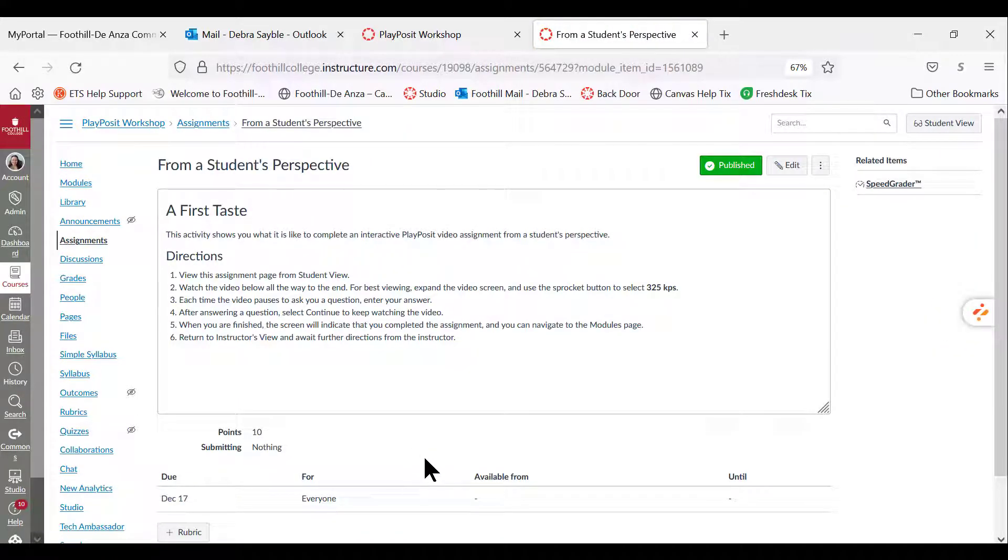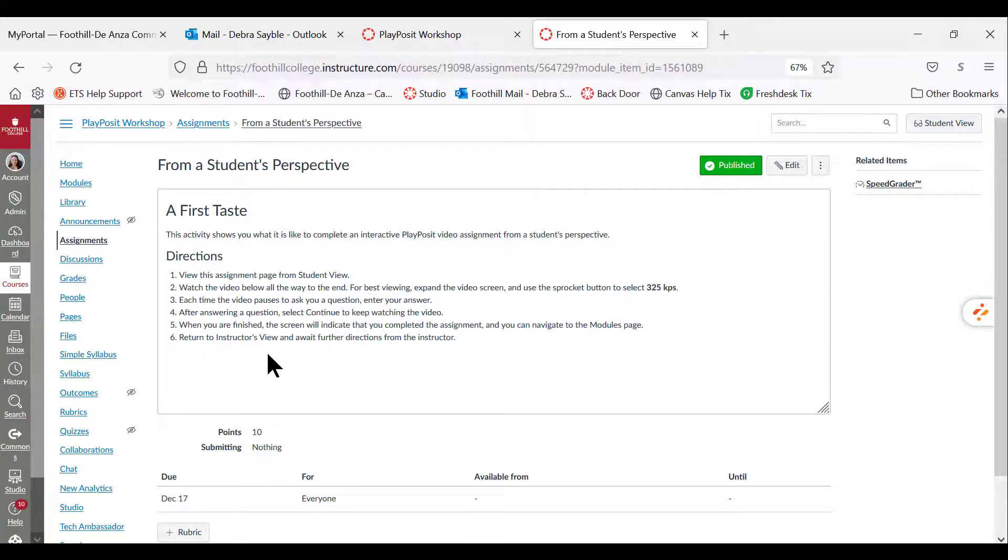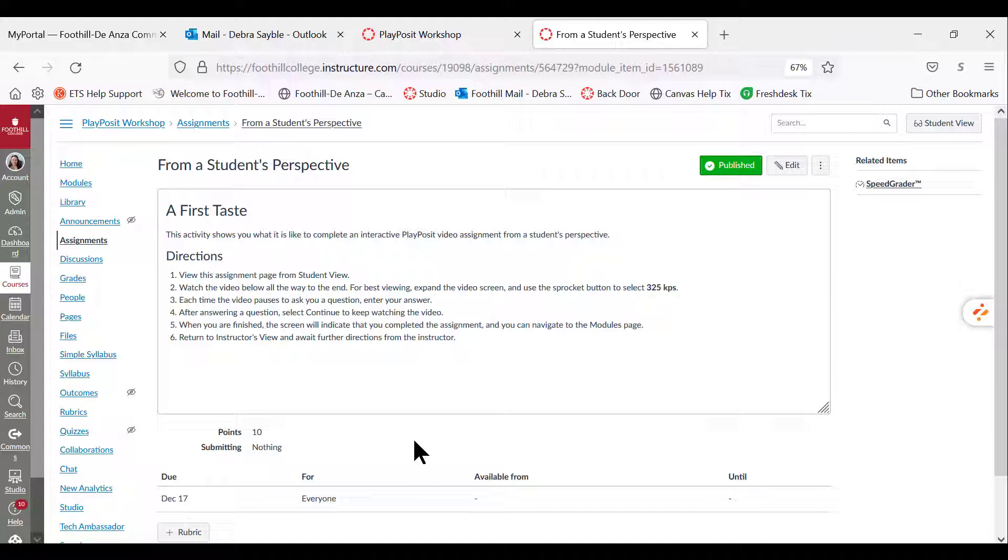I'm not able to embed the video here just yet, but you will see a video here when you do this for real in the workshop. When you do, you're going to play the video, follow these directions on your own, and observe the video and interact with it as if you were a student, so that you can see what your students would see.